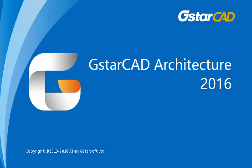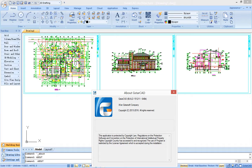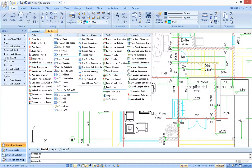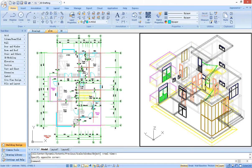G-Star CAD Architecture is a software for architectural design. Based on G-Star CAD drawing platform and in-depth development of architectural research, G-Star CAD architecture could increase efficiency for architects and make it more convenient for completing work.